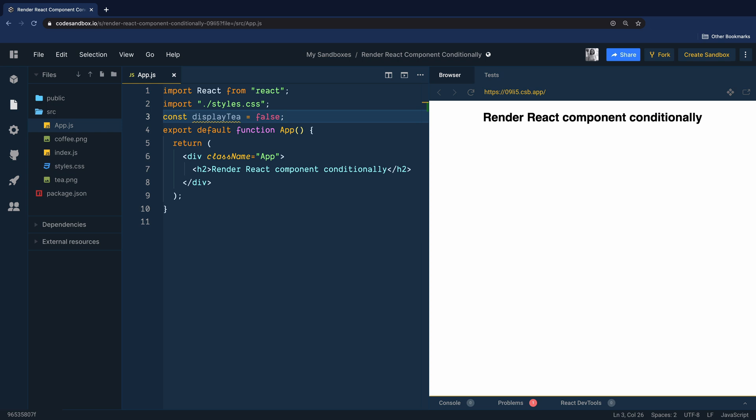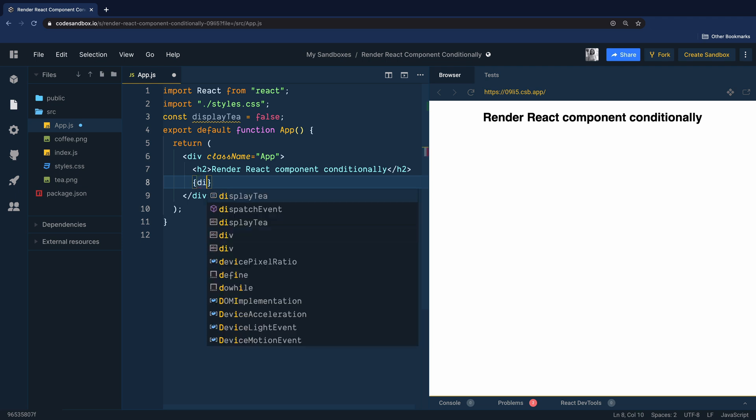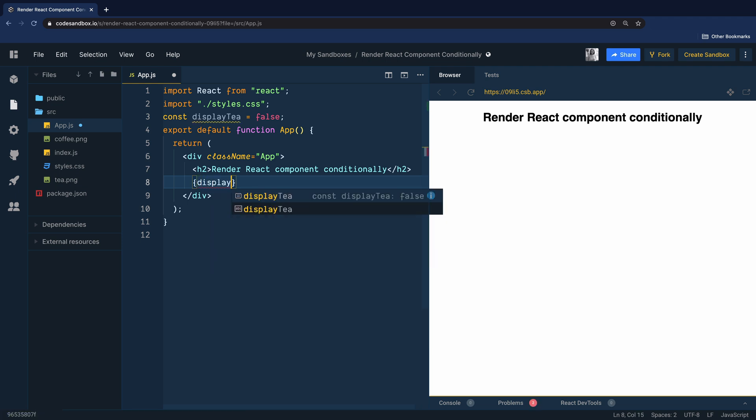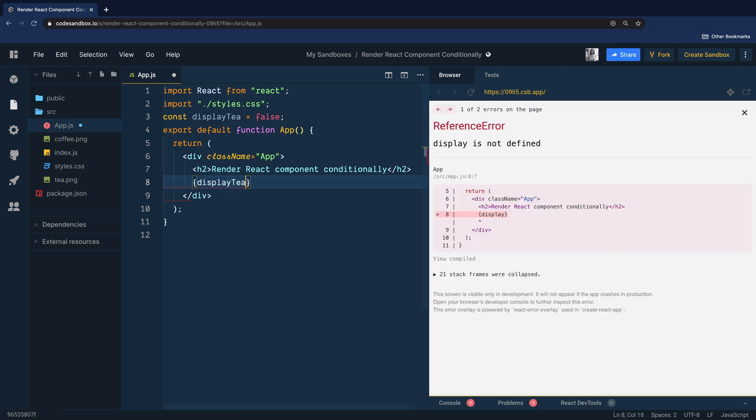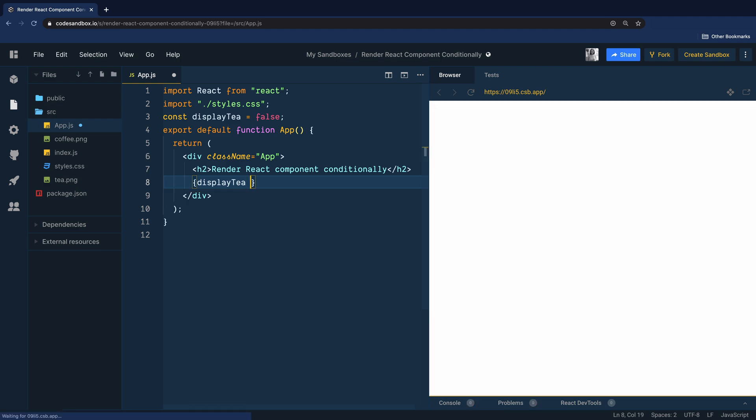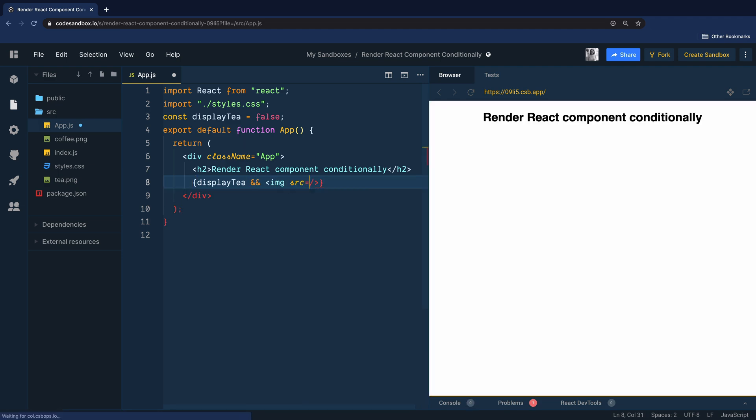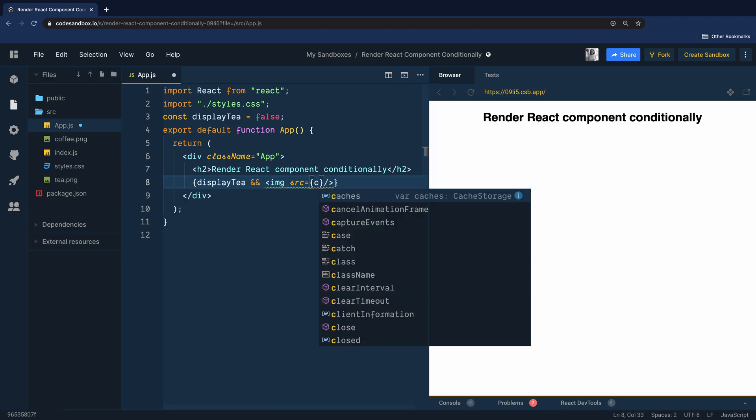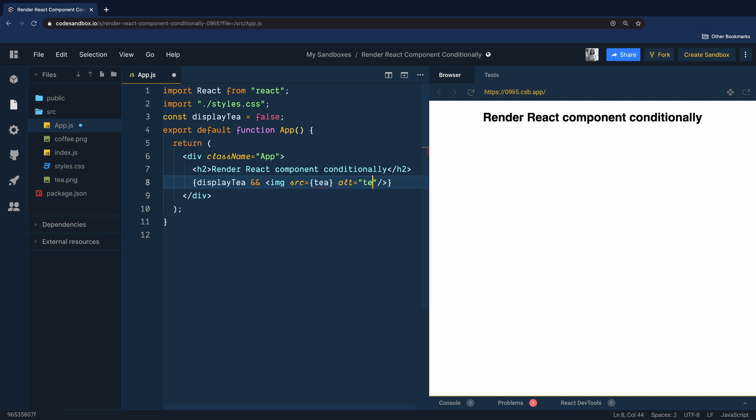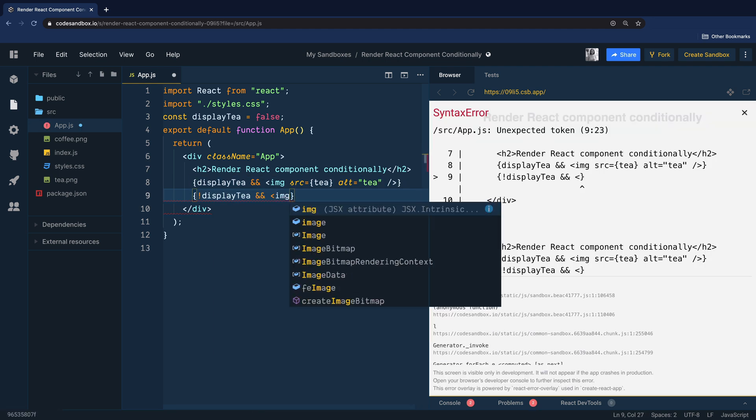In React you can embed any expression in JSX if you wrap them in curly braces. And that's what we will do here. We will also use an inline if with a logical AND operator to ensure that the app component renders a tea when displayTea is true. Otherwise it will render the image of the coffee.